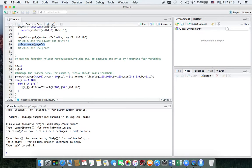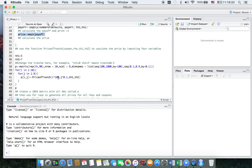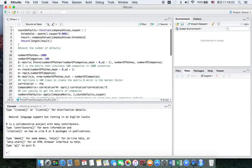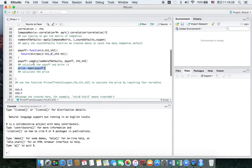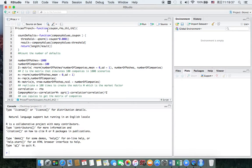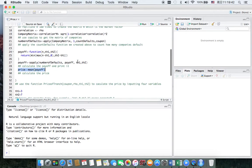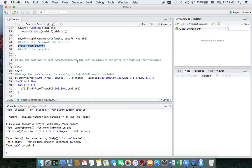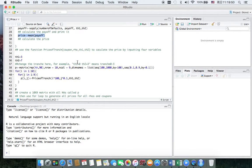Now we have two parts: the first is how to count the number of defaults, and the second is how to calculate the payoff and price. I put both parts into a function called price_of_tranche with 4 arguments: coupon, rho, Th1, and Th2. But we have to calculate the price that corresponds to every single correlation and coupon in one tranche, so I did the next part.